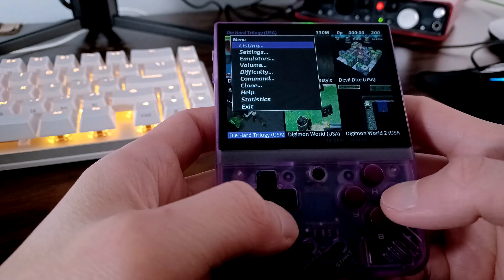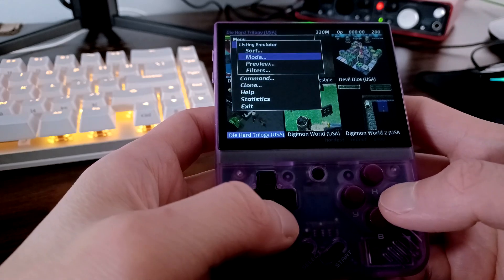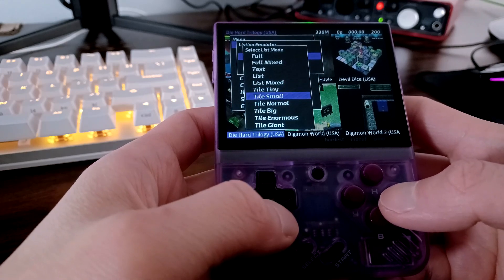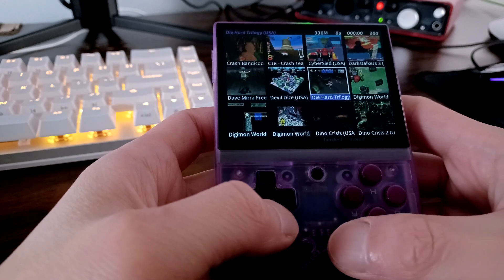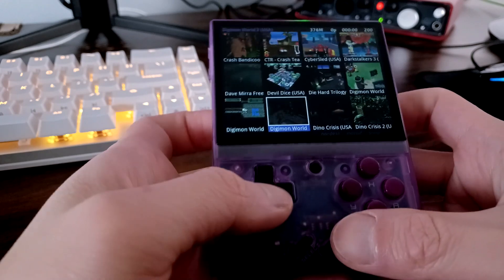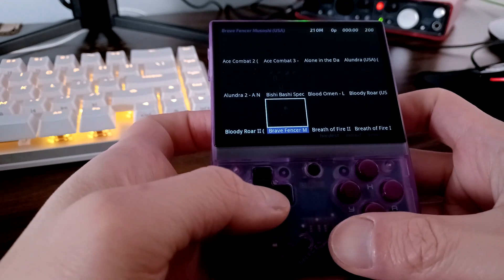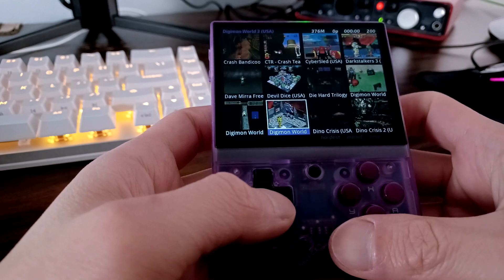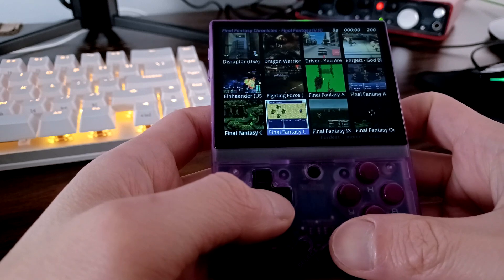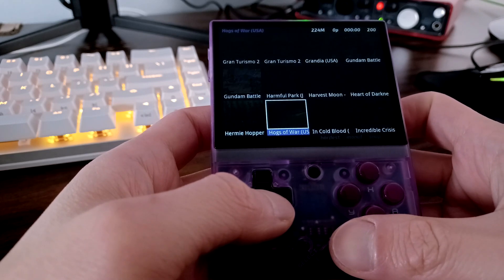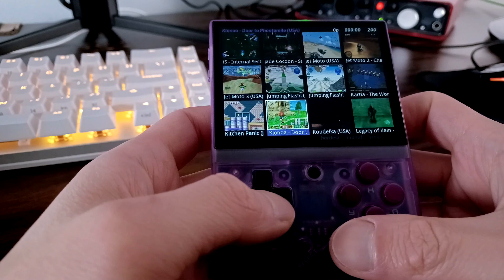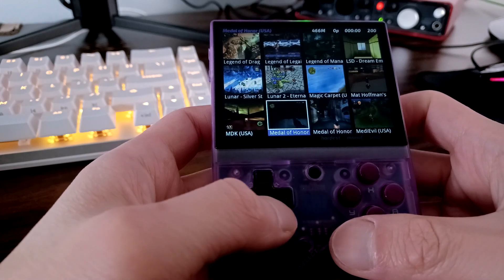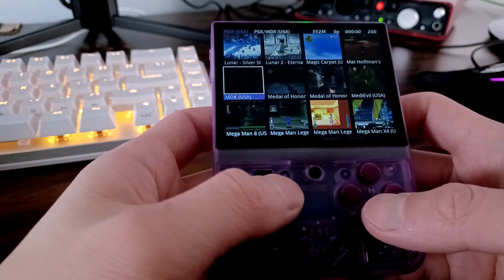I personally find pressing start to change the view mode, or which emulators to display, the most handy out of all of the other options. Also, L1 and R1 to navigate was very helpful. Other than that, I didn't really make use of the other features, since I like to keep it simple, or they were made for arcade games.